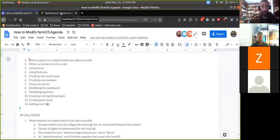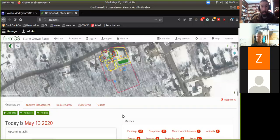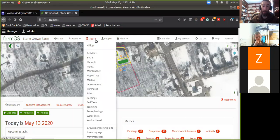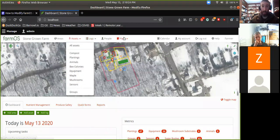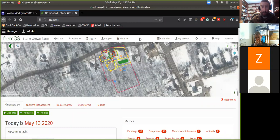I'll just jump right in. I've got this development site set up right now on my localhost. This is just a clone of a FarmOS instance I've been using for testing, but I've got basically all the contrib modules enabled on it. So I've got a whole bunch of log types, a whole bunch of asset types, and a bunch of plan types, because I've been doing some testing on different things.